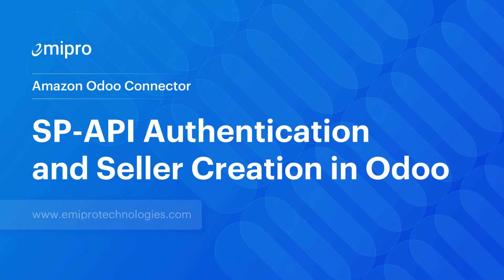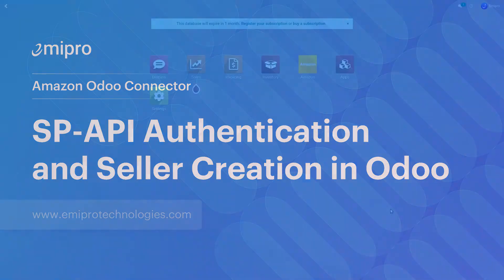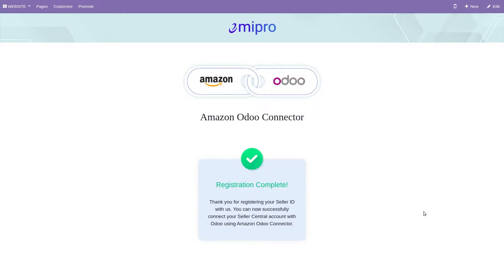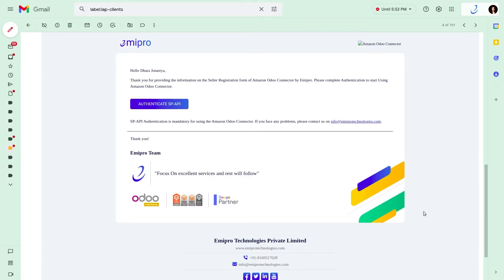Hello everyone, welcome to this video. Now once we are done with the seller verification process, you will receive another email for the SP API authentication process.